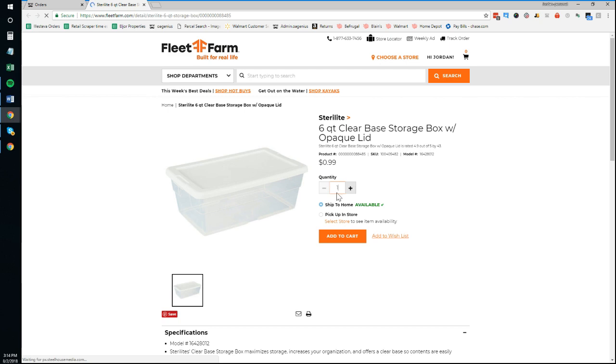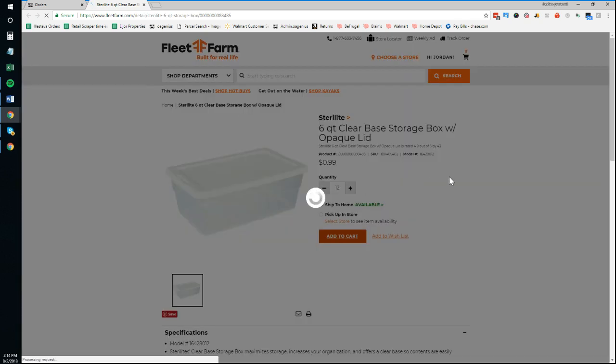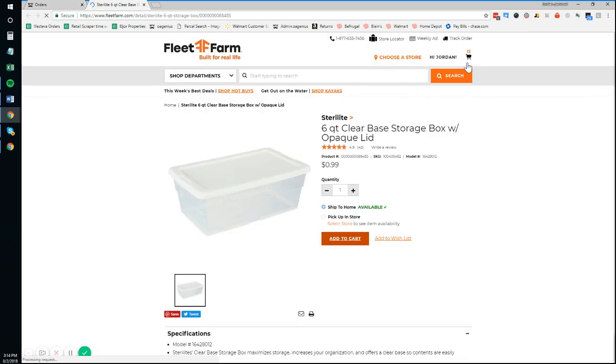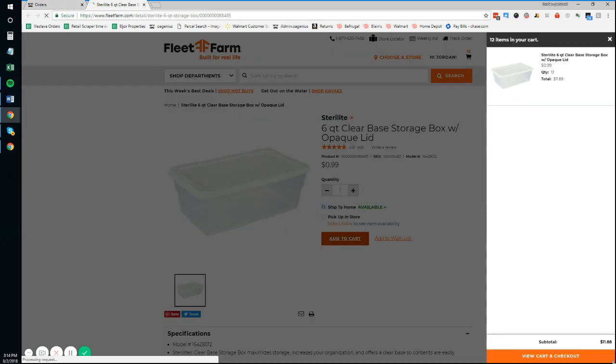I think probably the slowest thing here is going to be my screen recording, trying to get the products into the cart. But anything after that should be pretty sweet and pretty quick.